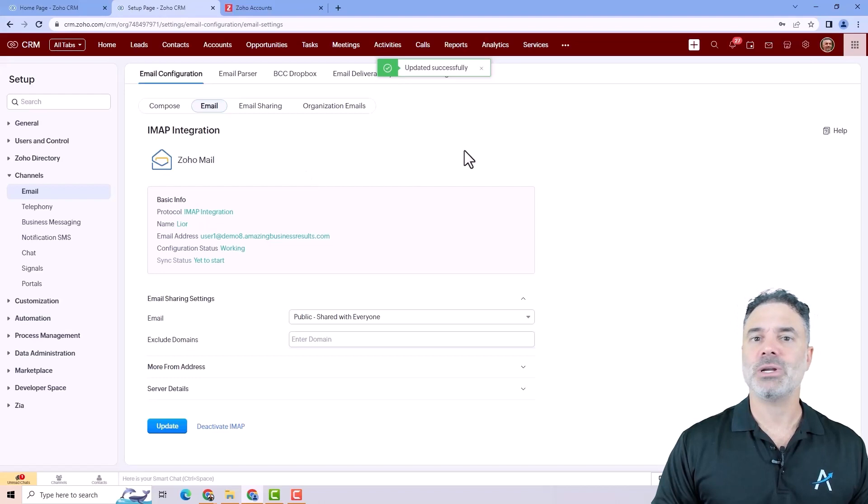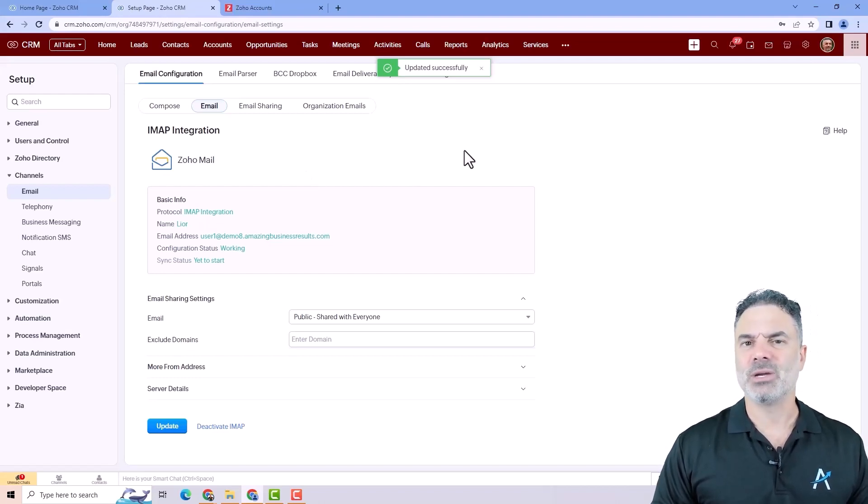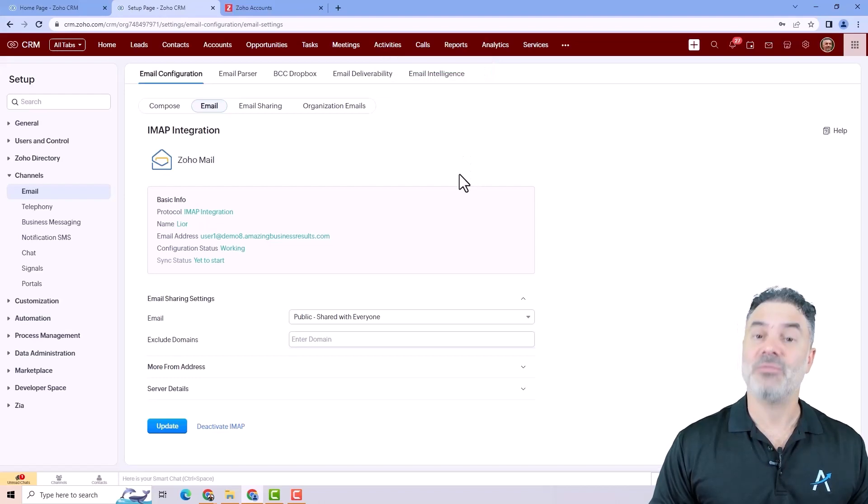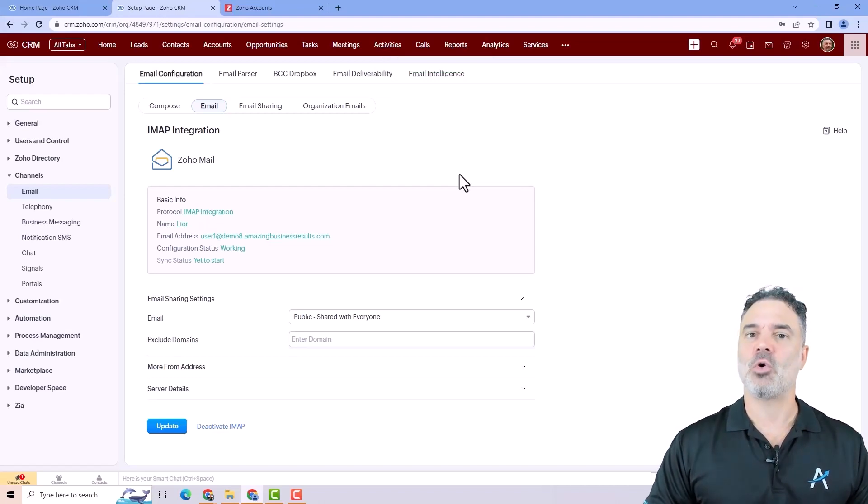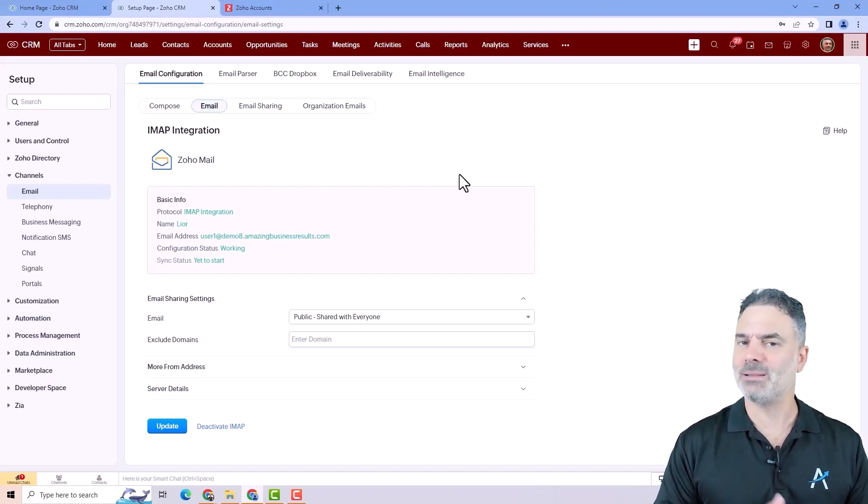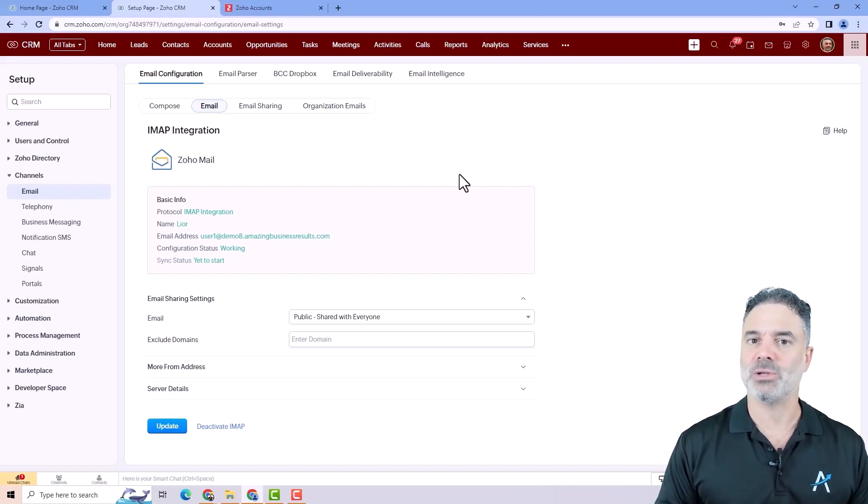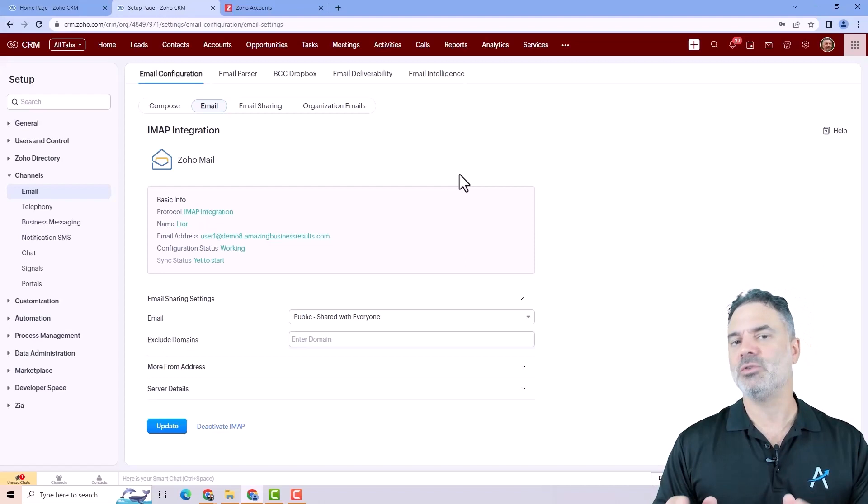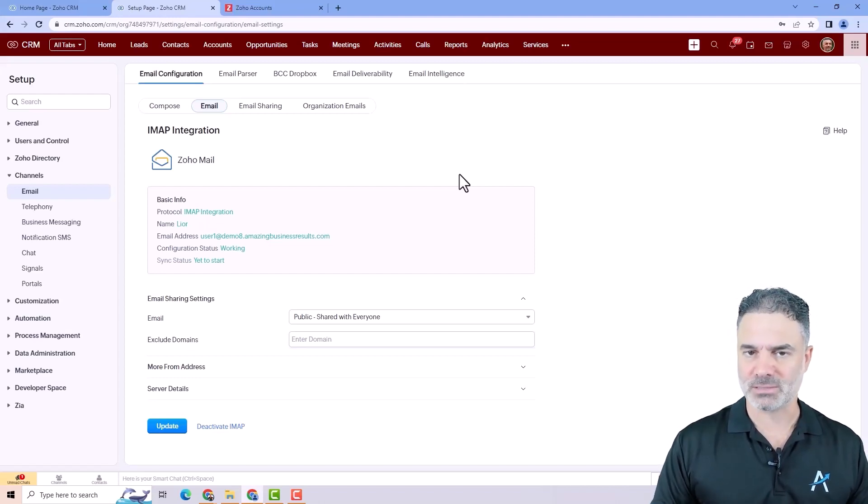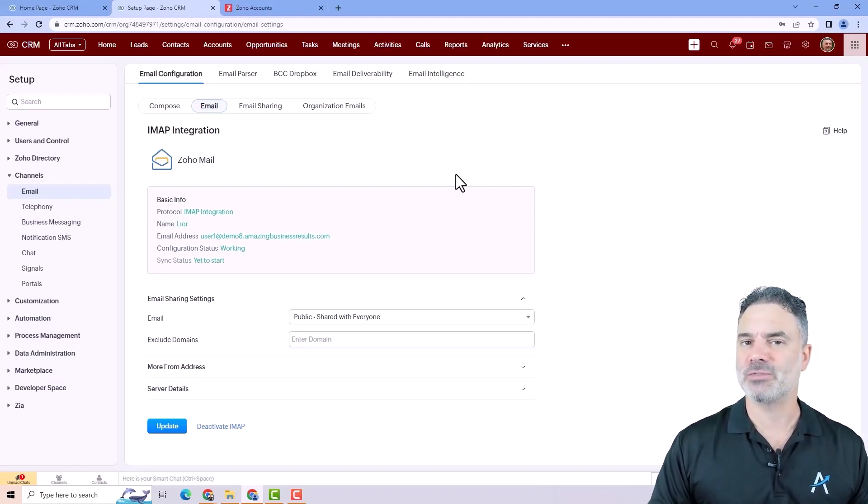Next we are jumping to the calendar. The calendar integration can be done in a few levels. If you have Zoho mail, then the Zoho calendar integration will take place from the Zoho mail side, which I will show you in a second. If you have Gmail or Outlook, it will be from different places. First of all, let me show you the different areas.